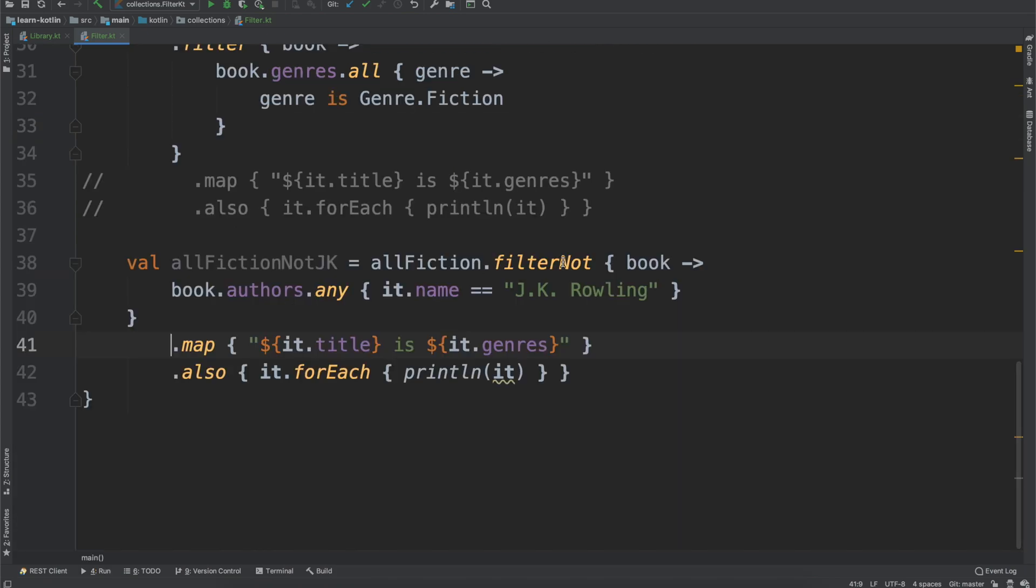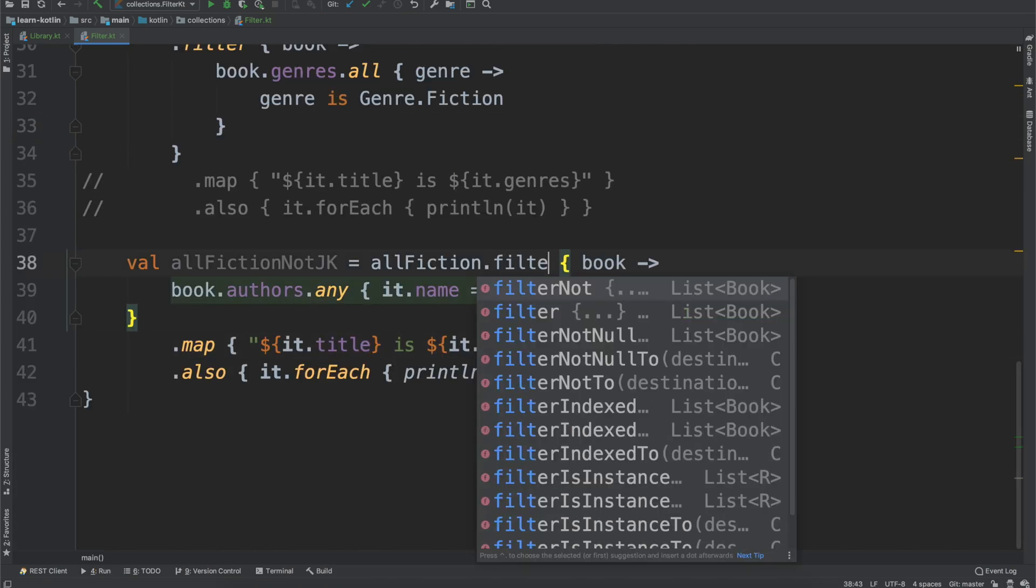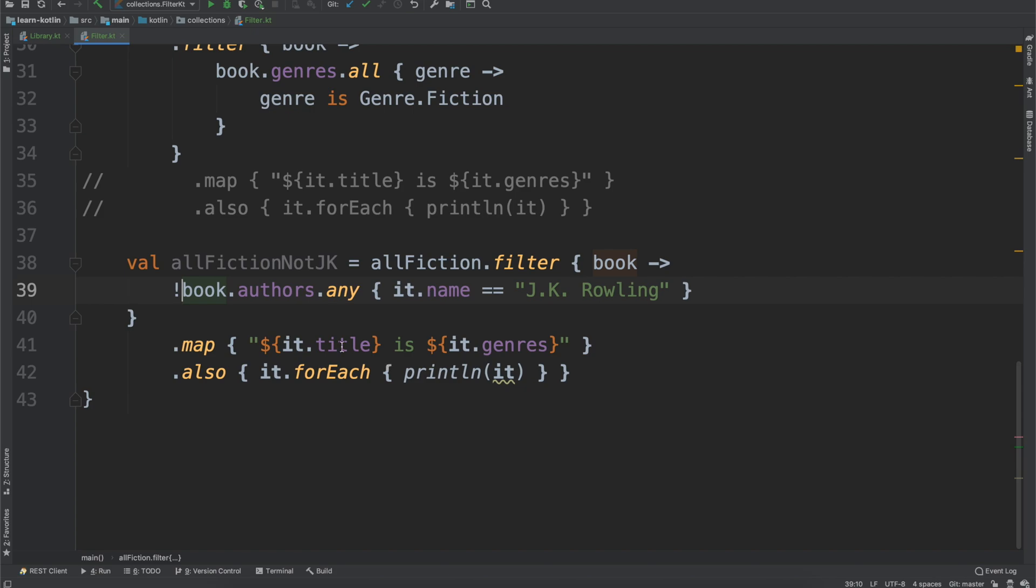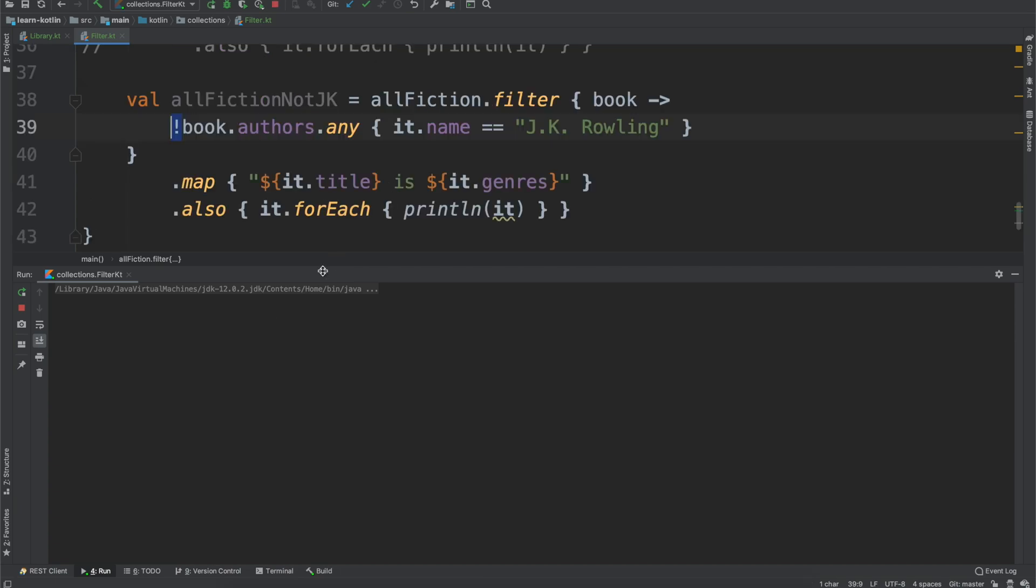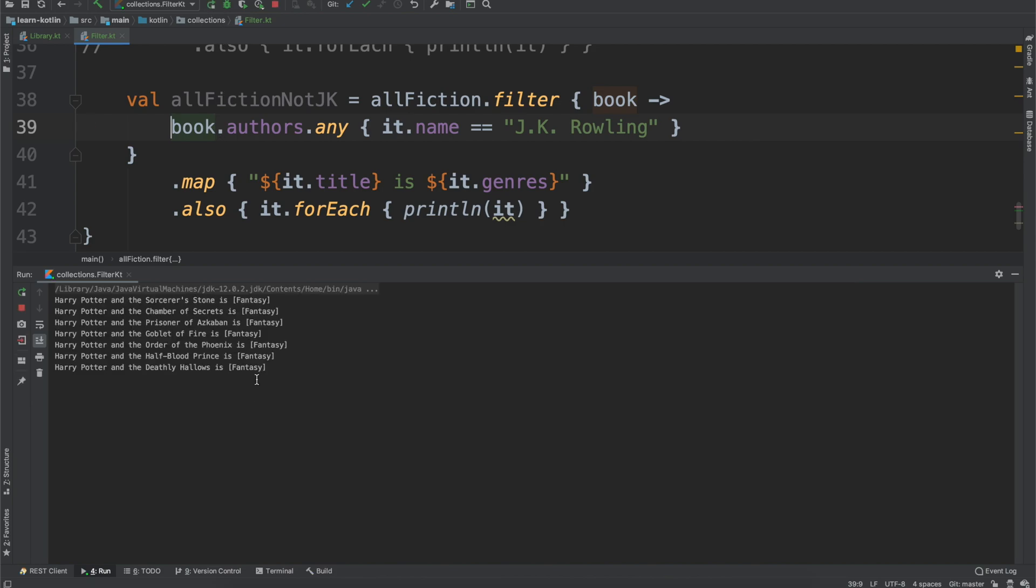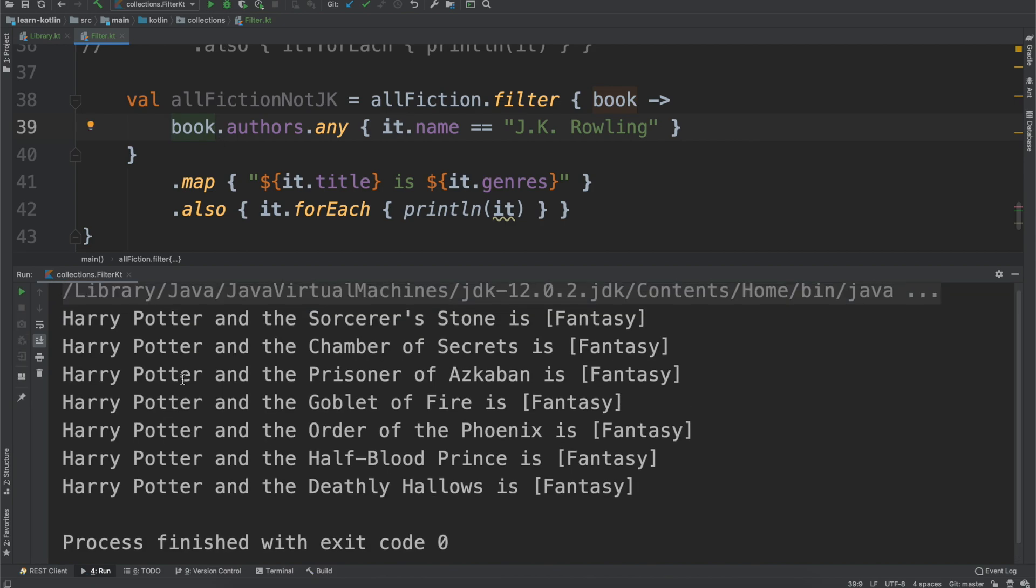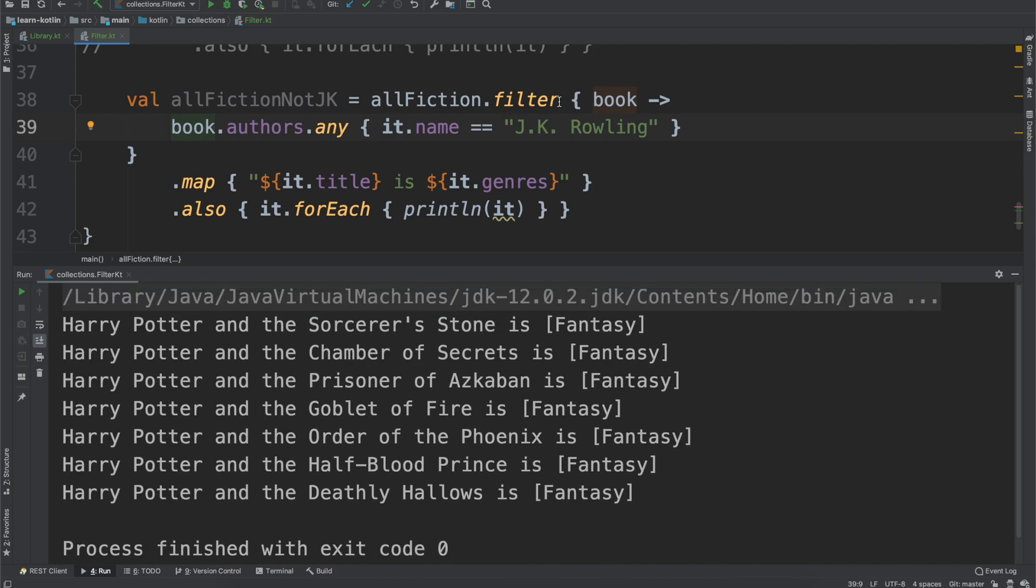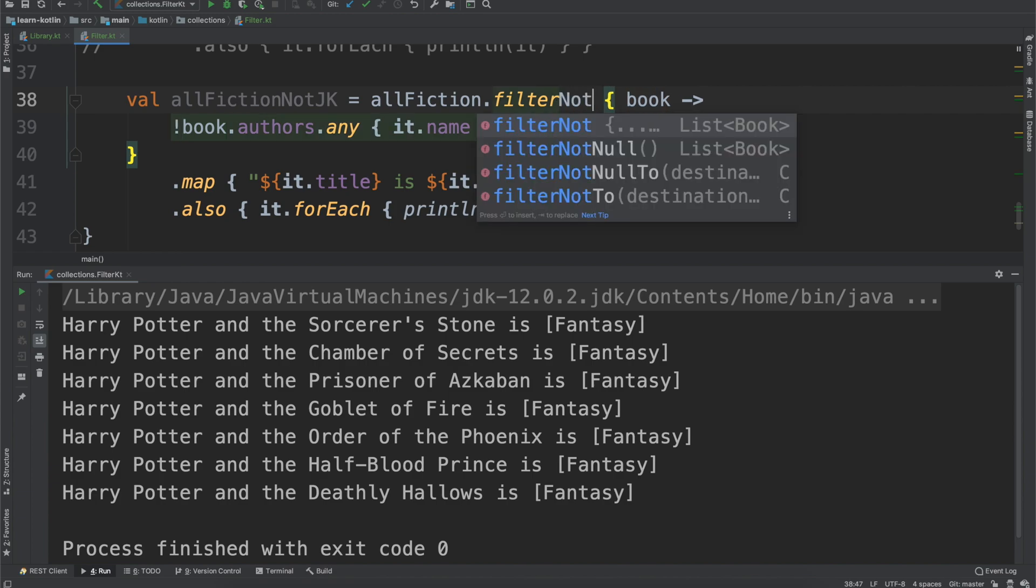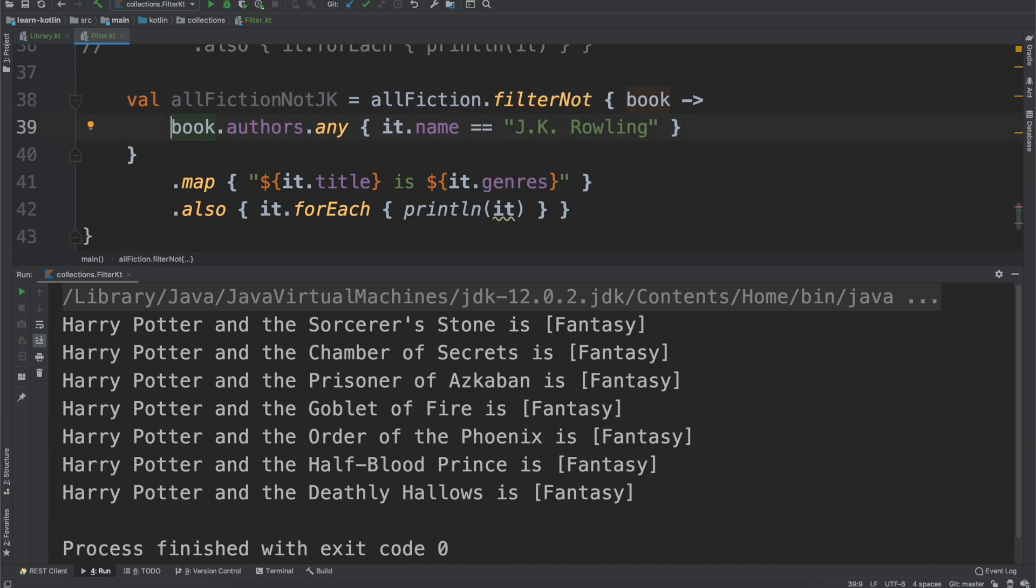So the filterNot, it is functionally the same as saying like filter. And then if we add like the not operator here, and then run it, we should see the same values. And then likewise, if we remove that, we should only see ones that are by JK Rowling. So filterNot is useful when you don't want to clutter up the actual filter with an opposite, with like a negation operator. So use the filterNot for situations where you want only ones that return false to be returned.